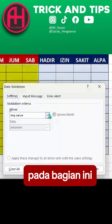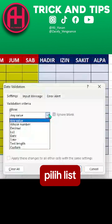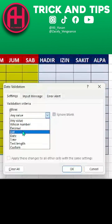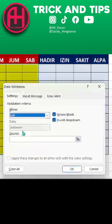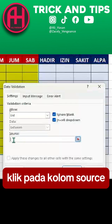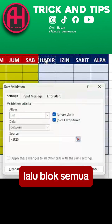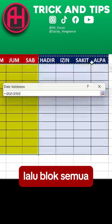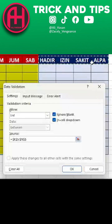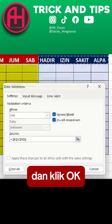In this section, select List. Click on the Source column, then block all the total column headers. Then click OK.